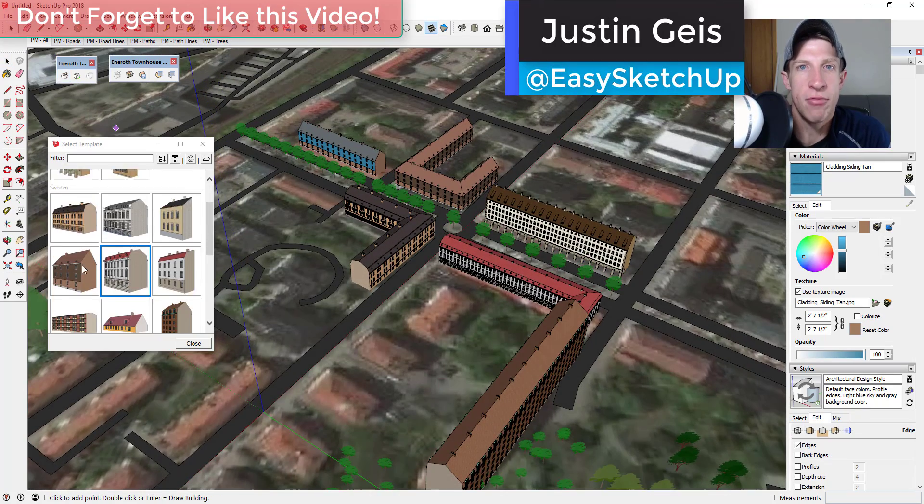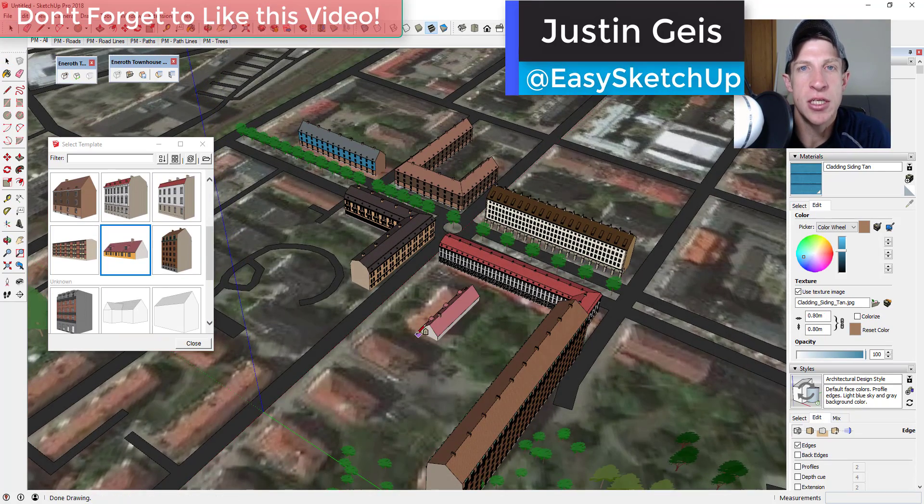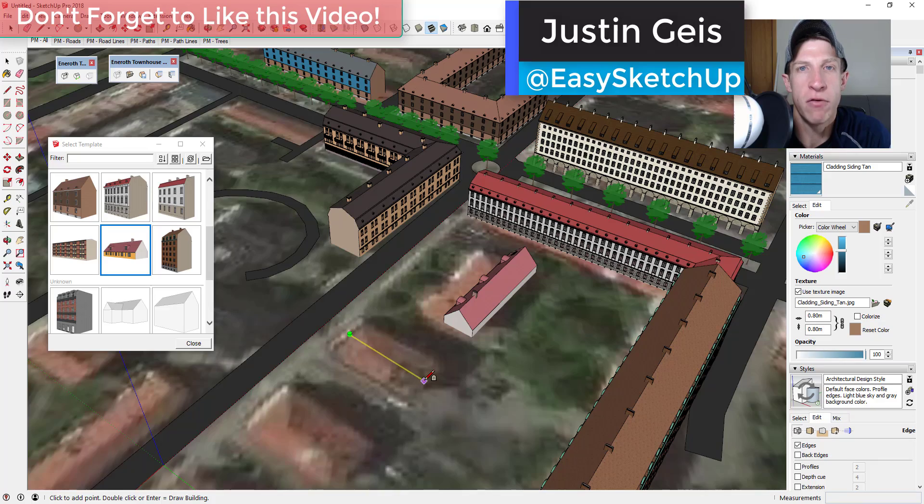What's up guys? Justin here with thesketchupessentials.com back with another Sketchup extension tutorial for you.